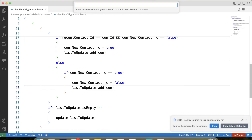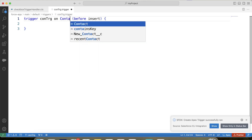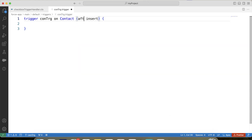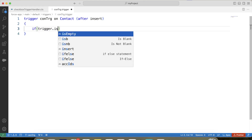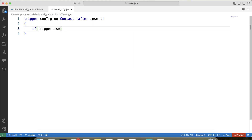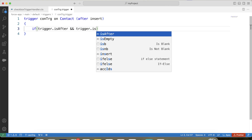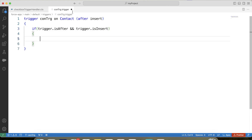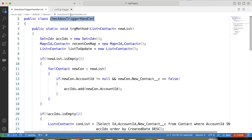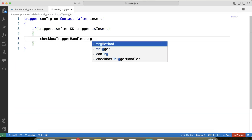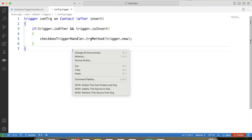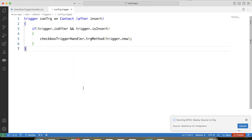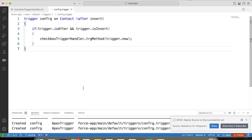Let's create a trigger. Let's name it ContTrg. The trigger will be on the contact object with after insert. Let's apply a check to execute our handler class method only for the after insert operation. Copy the handler class name, pass trigger.new, save it, and deploy it to the org. It is successfully deployed. We have our code ready — it's time to see it in action.